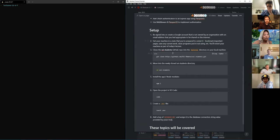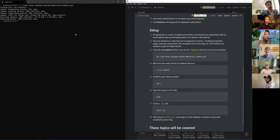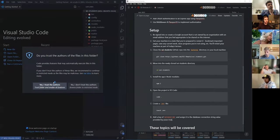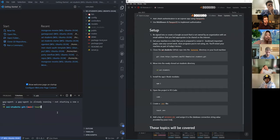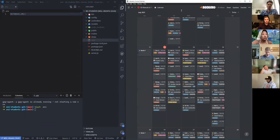To actually get started, we are going to clone down the SEI students GitHub repo into the lectures directory on your local machine, then move into this directory. You're going to install the node modules, open this in VS Code, then create a .env file. We're going to need a DATABASE_URL set equal to a value that I'm about to provide you.